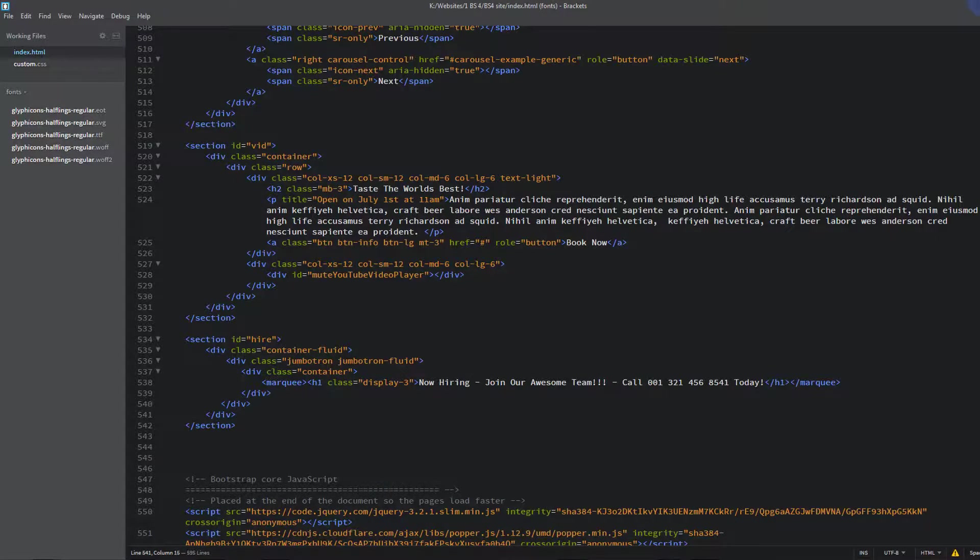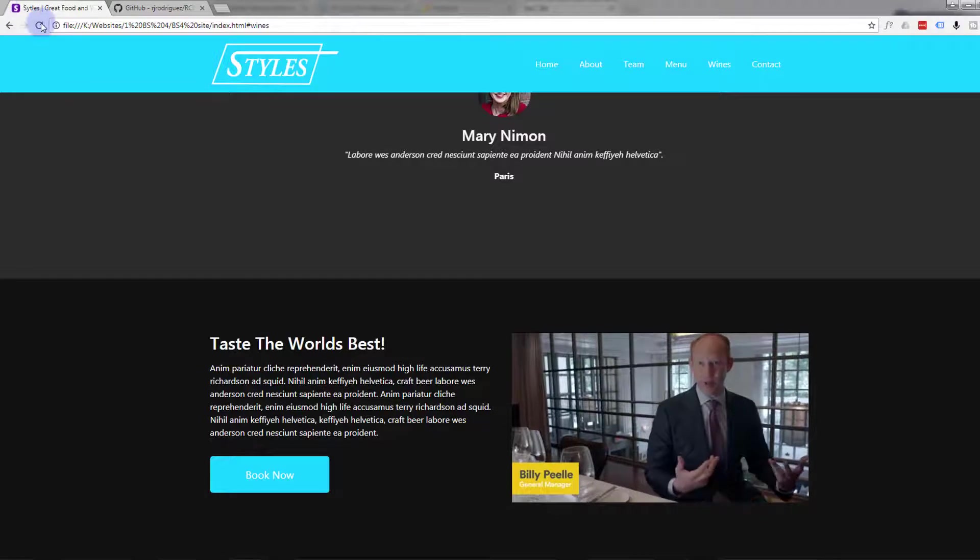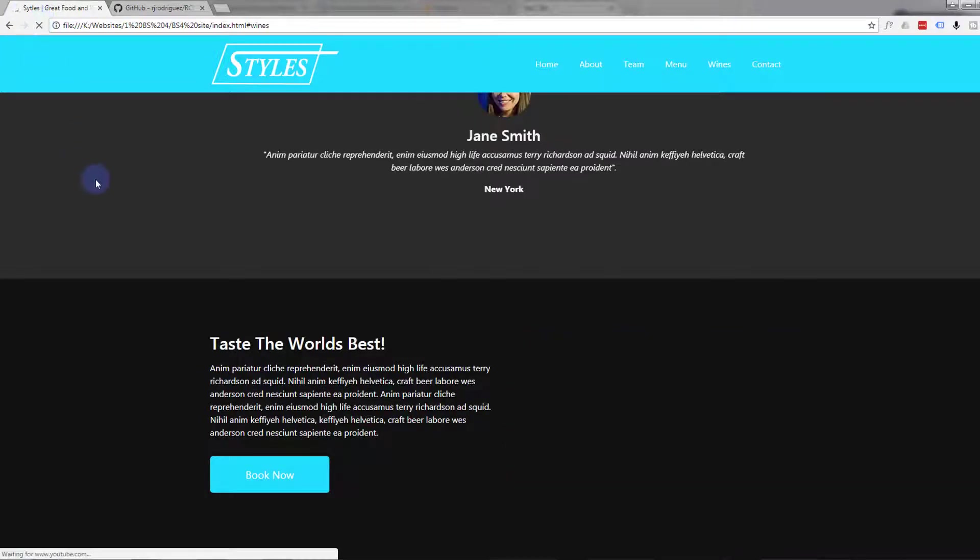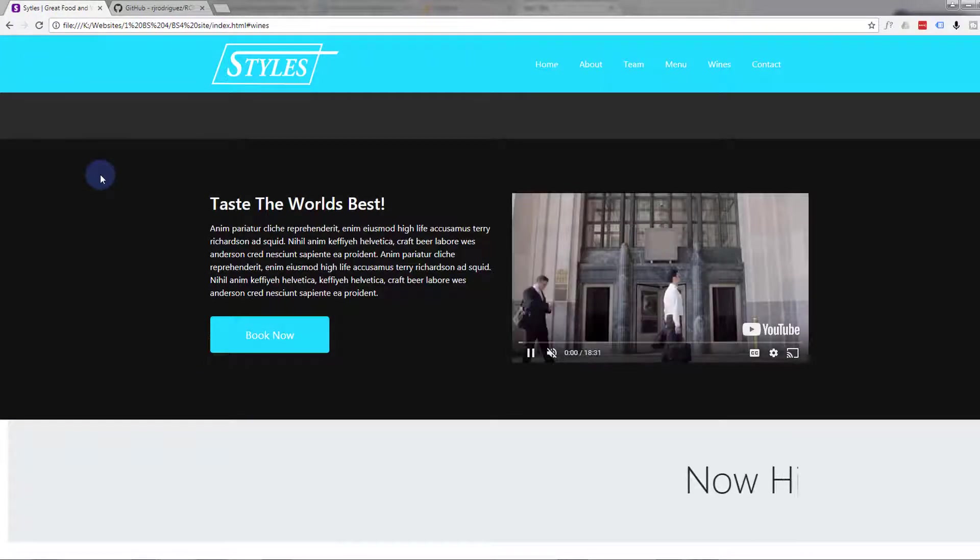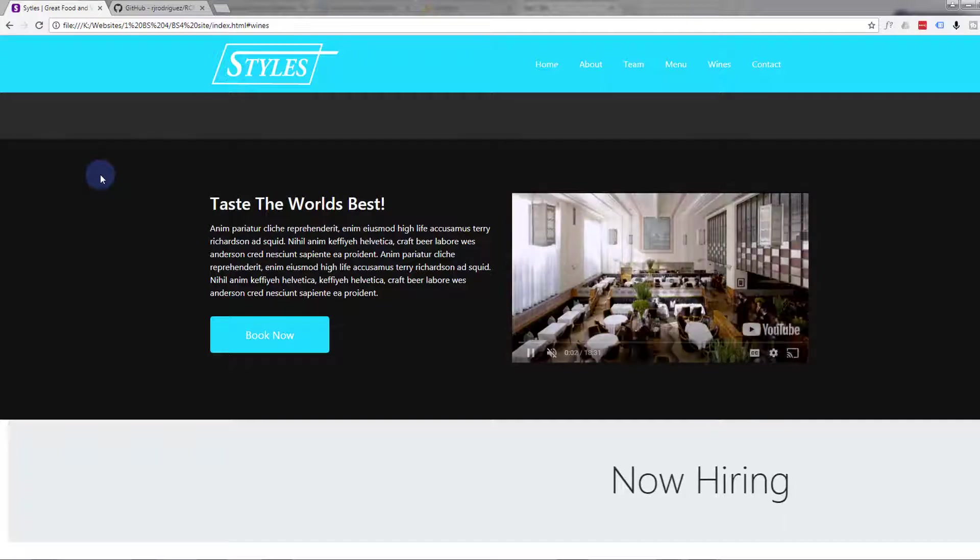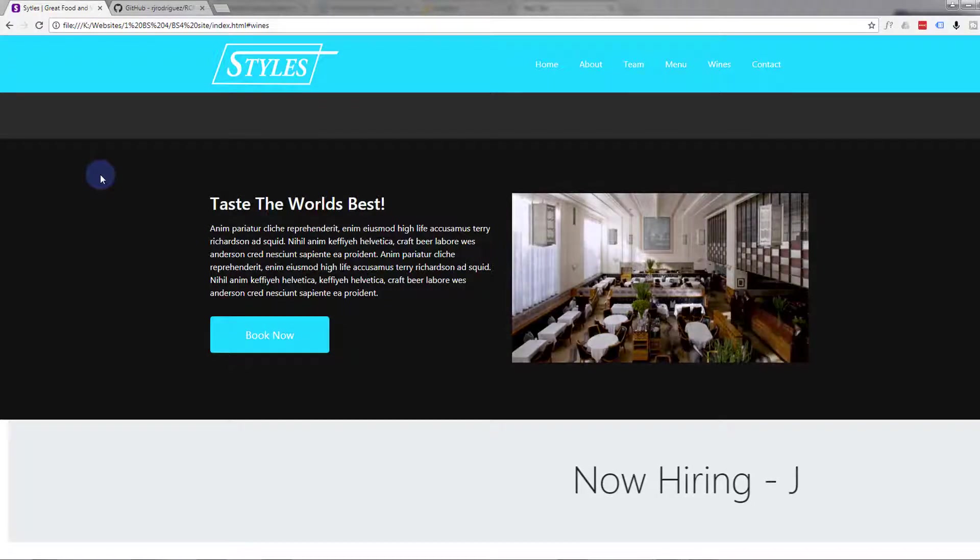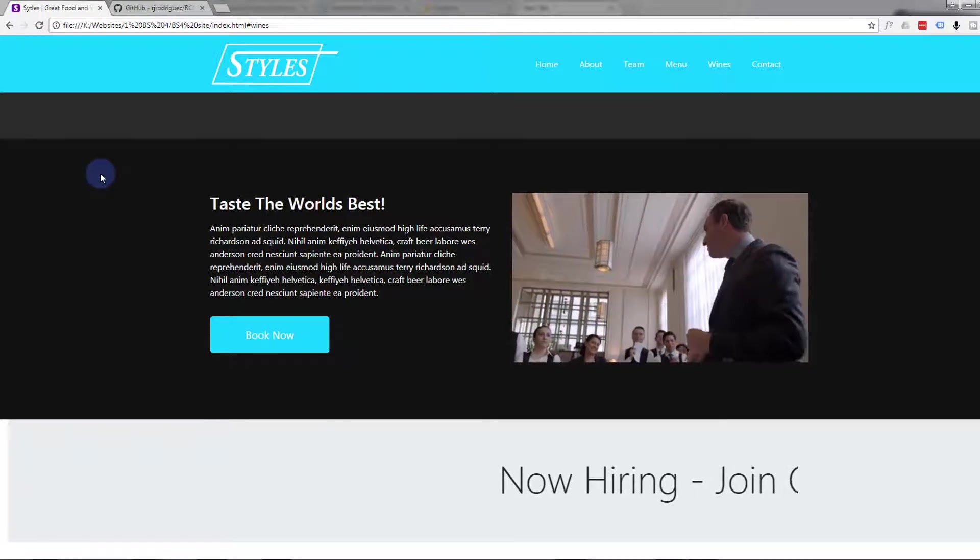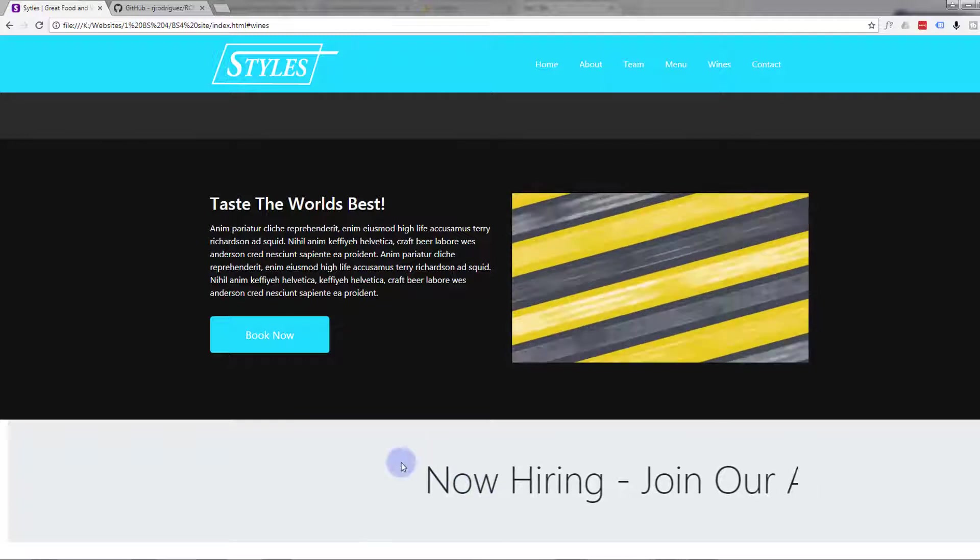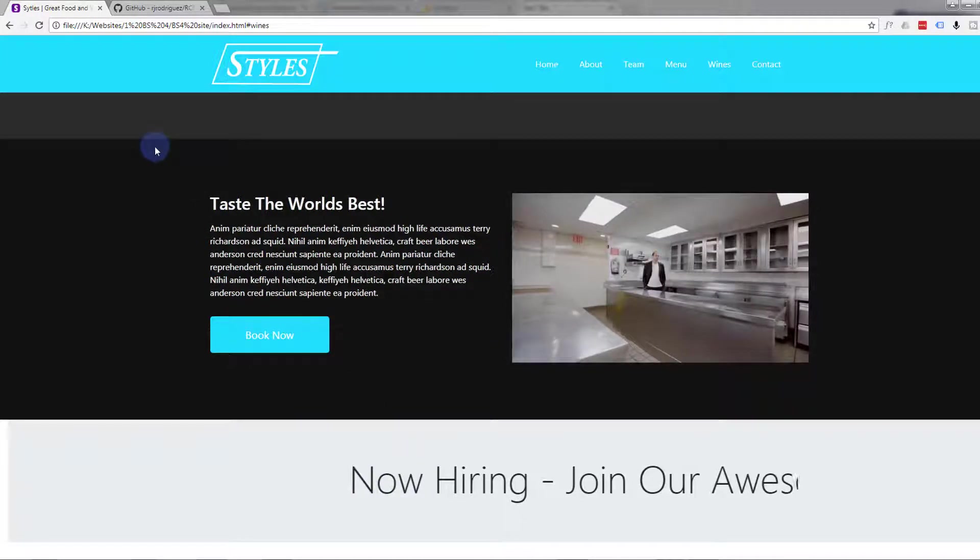So I'm going to save that and let's take a look. Let's go back to our site. And do a refresh. And there we have it. How easy was that?